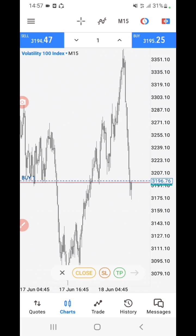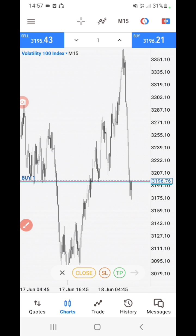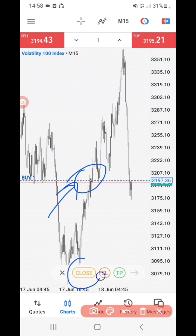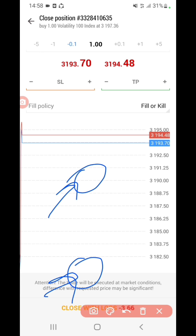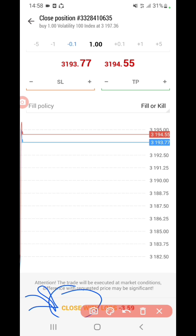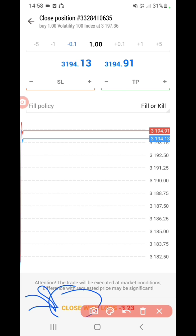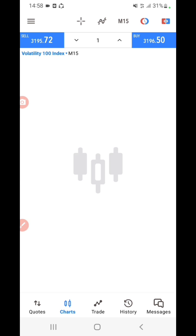You can actually see that my position is right here. I just click here, then click where it's written 'close.' After clicking close, it takes me to this menu, and I just have to click where it's written 'close with loss' or 'close with profit' — whichever applies — and your position will definitely be closed.